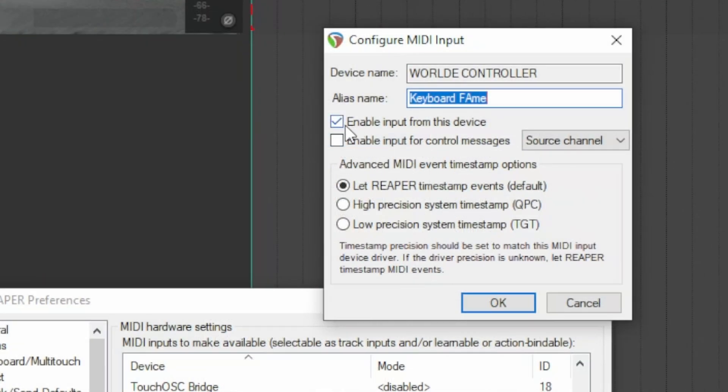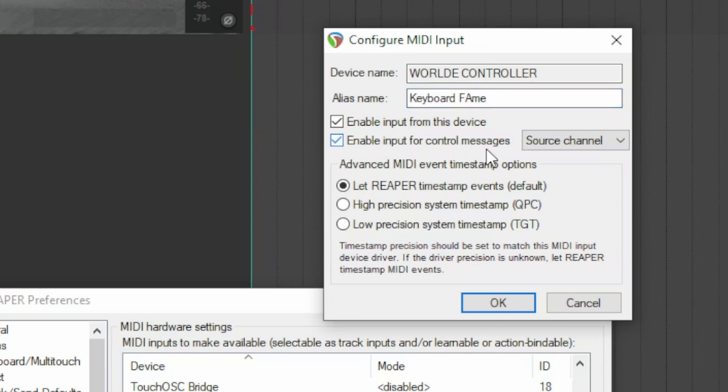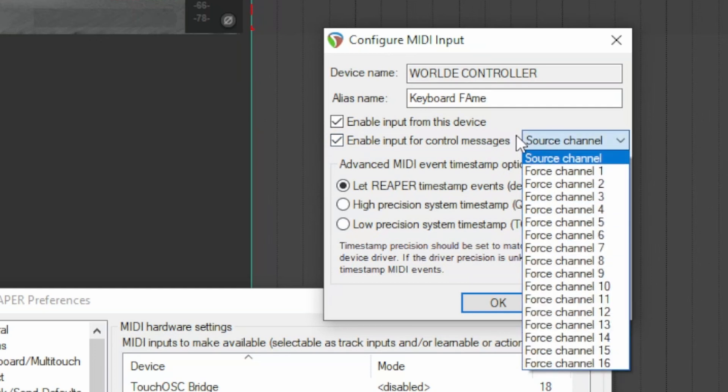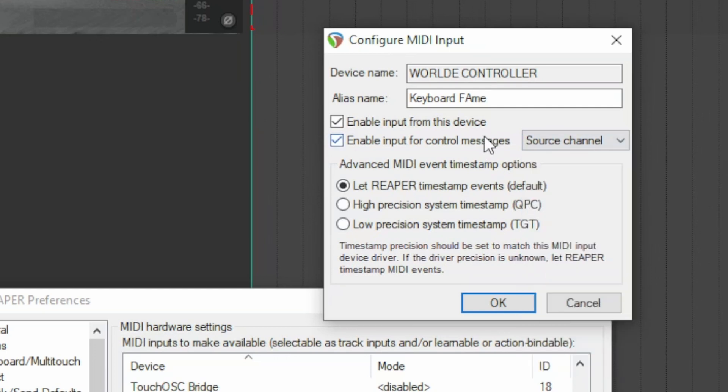This checkbox enables the device to communicate with Reaper. This checkbox allows the device to send control messages and direct them to a specific channel that you choose through the drop down menu. If you have no particular problems, leave it default.